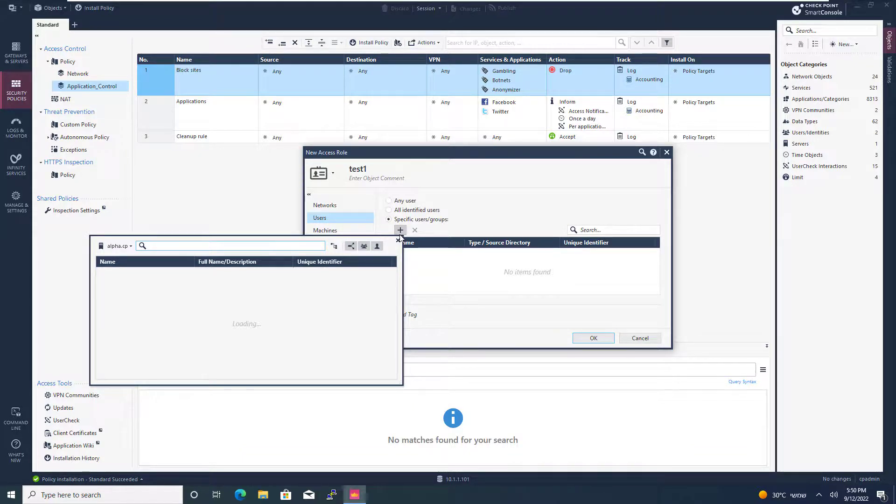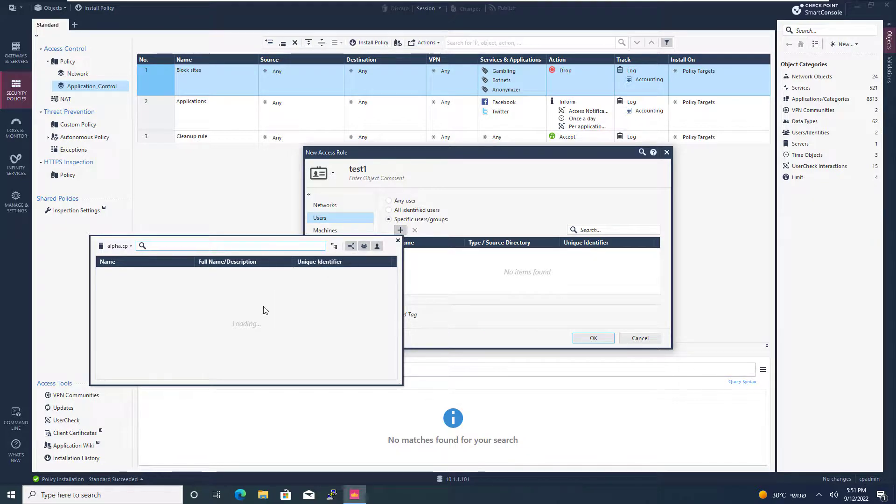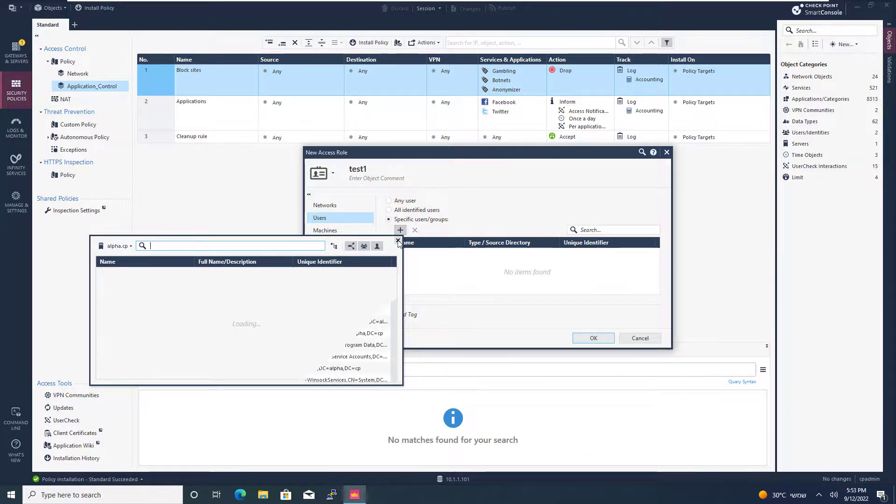You might need to wait a minute or two until this window will fetch all of that information from the active directory. So I'll wait for a minute or two and I'll just fast forward it.